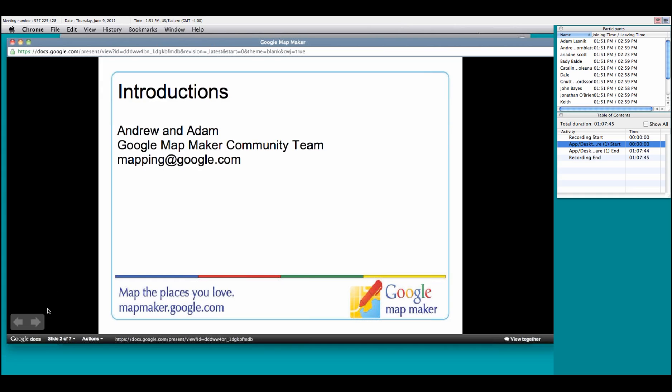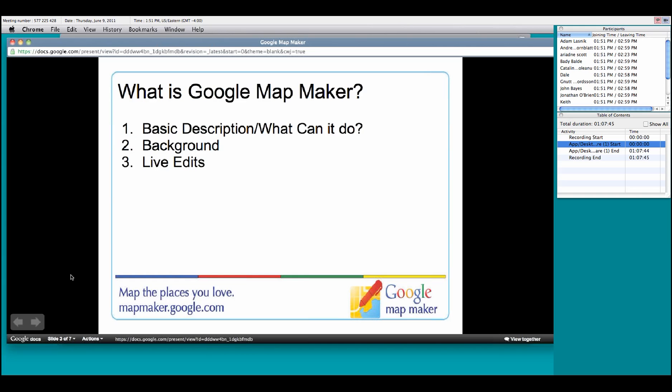So let's jump in. Let's start off with the first basic question. What is Google Map Maker? Simply put, Google Map Maker is an online application that allows you to make edits to Google Maps.